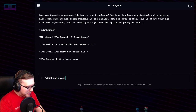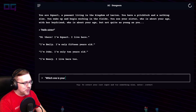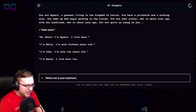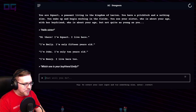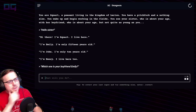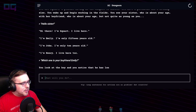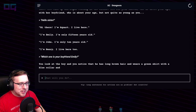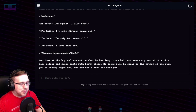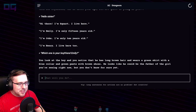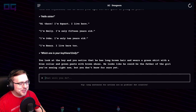"Which one is your boyfriend, Emily?" "Who is about your age but not quite as young as you." You look at the boy and you notice that he has long brown hair and wears a green shirt with a blue collar and green pants with brown shoes. He looks like he could be the father of the girl you're seeing right now, but you don't know for sure yet.